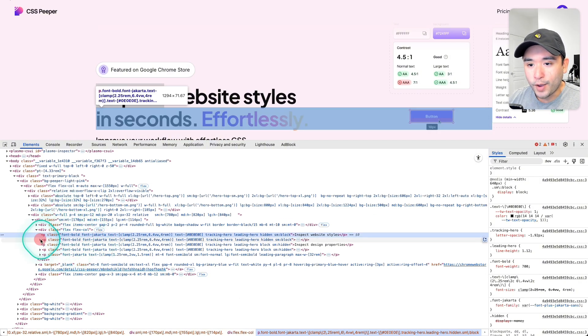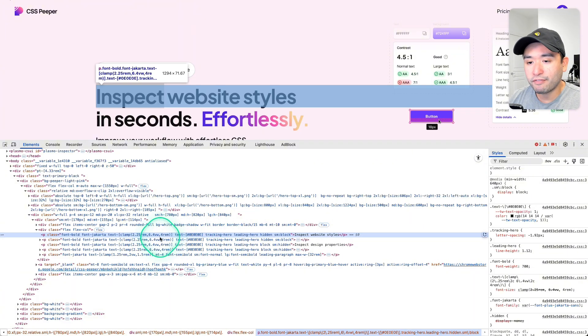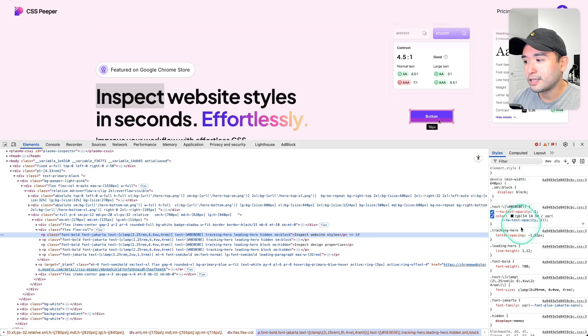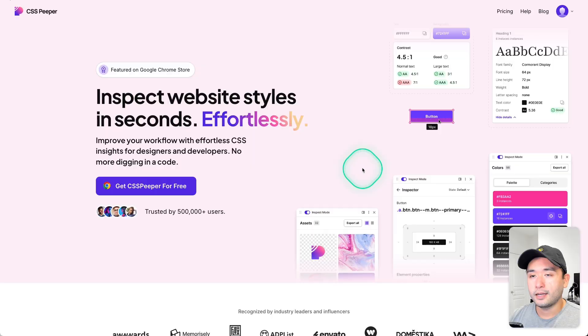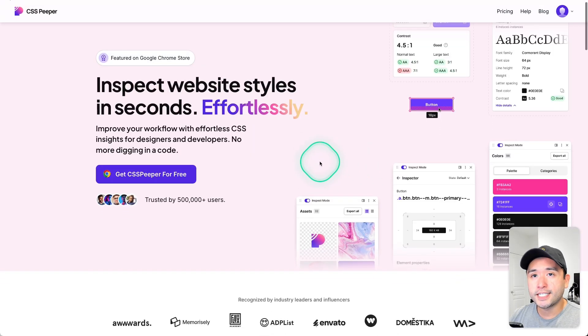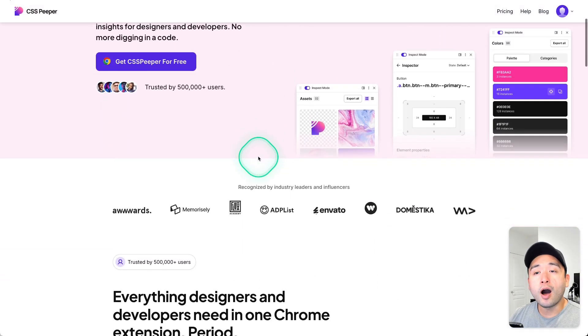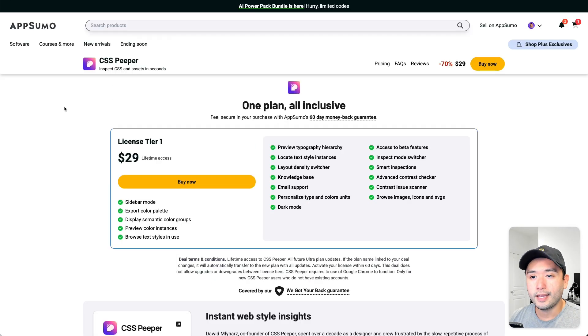You know, to see the exact font that's being used and also take a look at the CSS as well to see the font weight, the color, and so forth. But what if there was a much easier way?